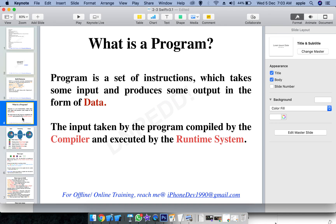First of all, what is a program? A program is a set of instructions which takes some input, processes it, and gives you the output. The input and output will be in the form of data.